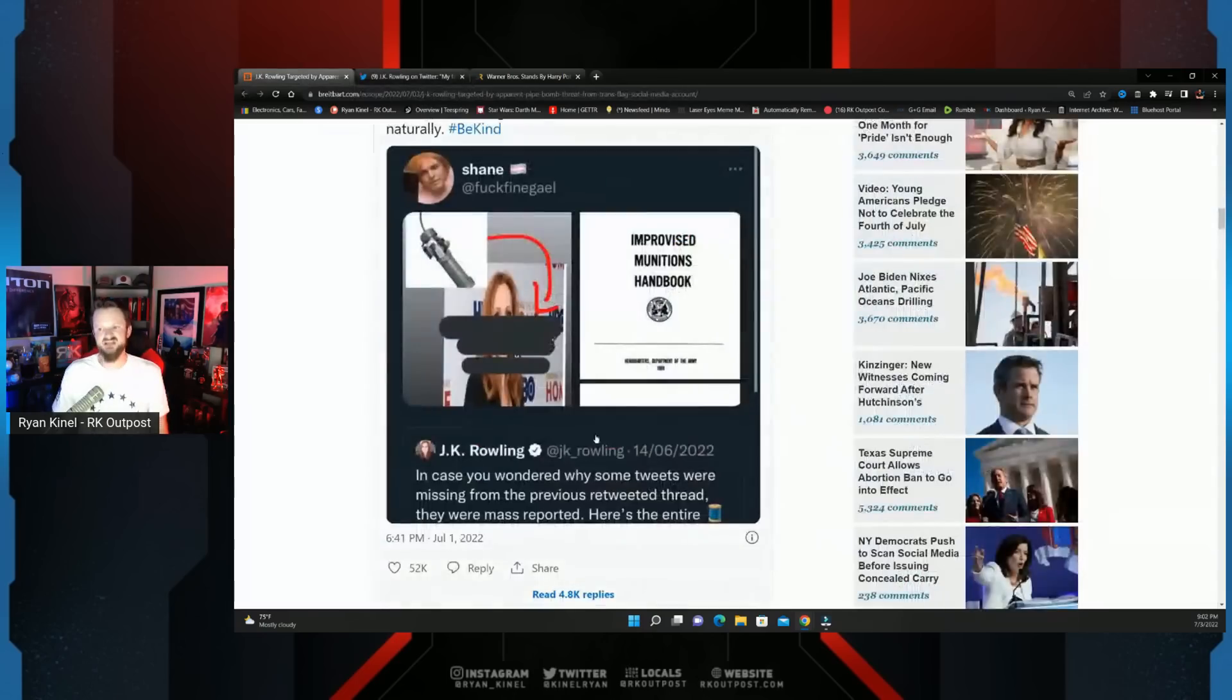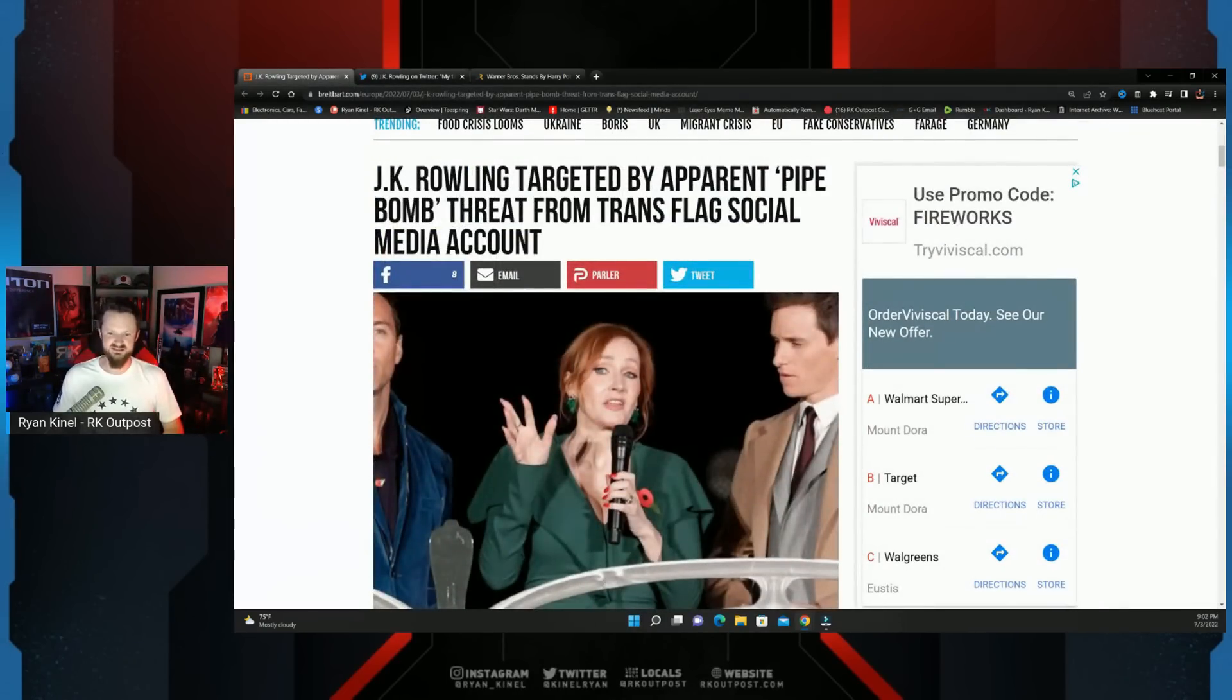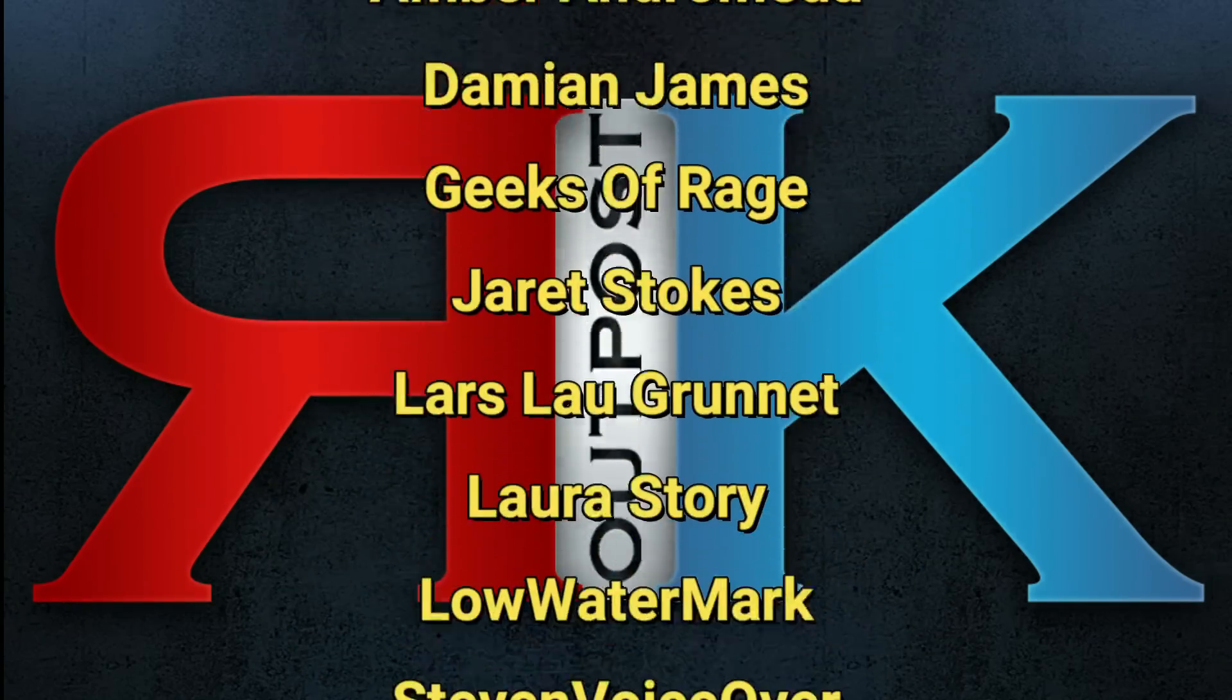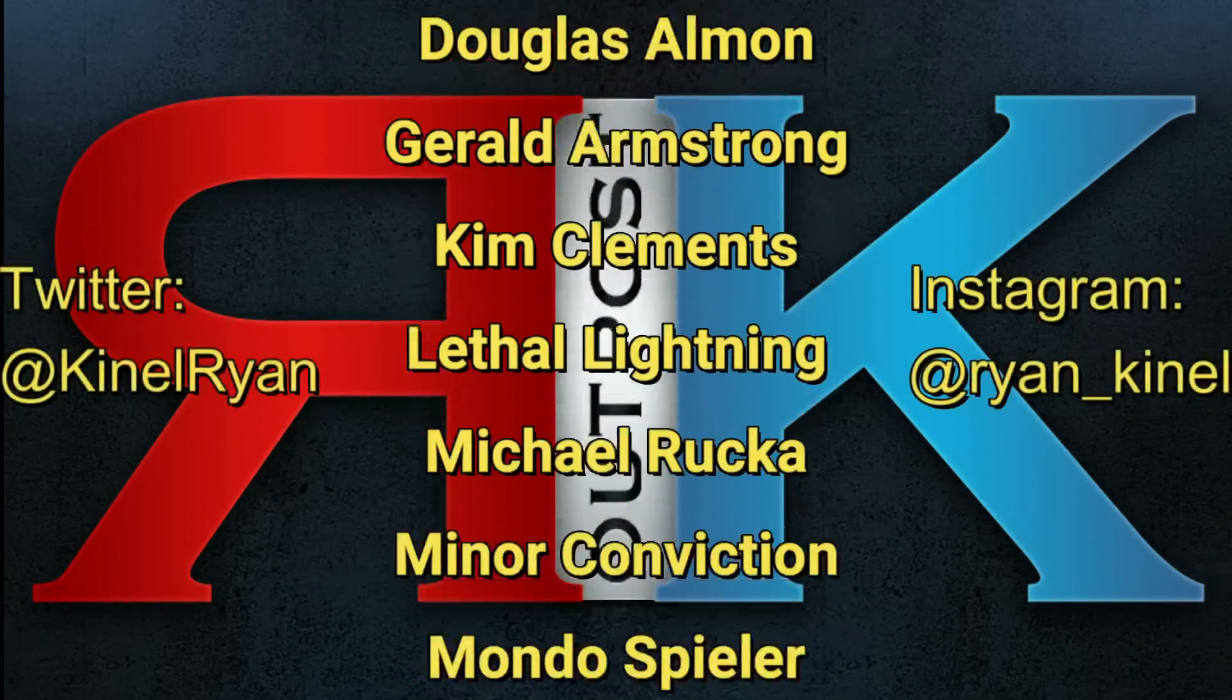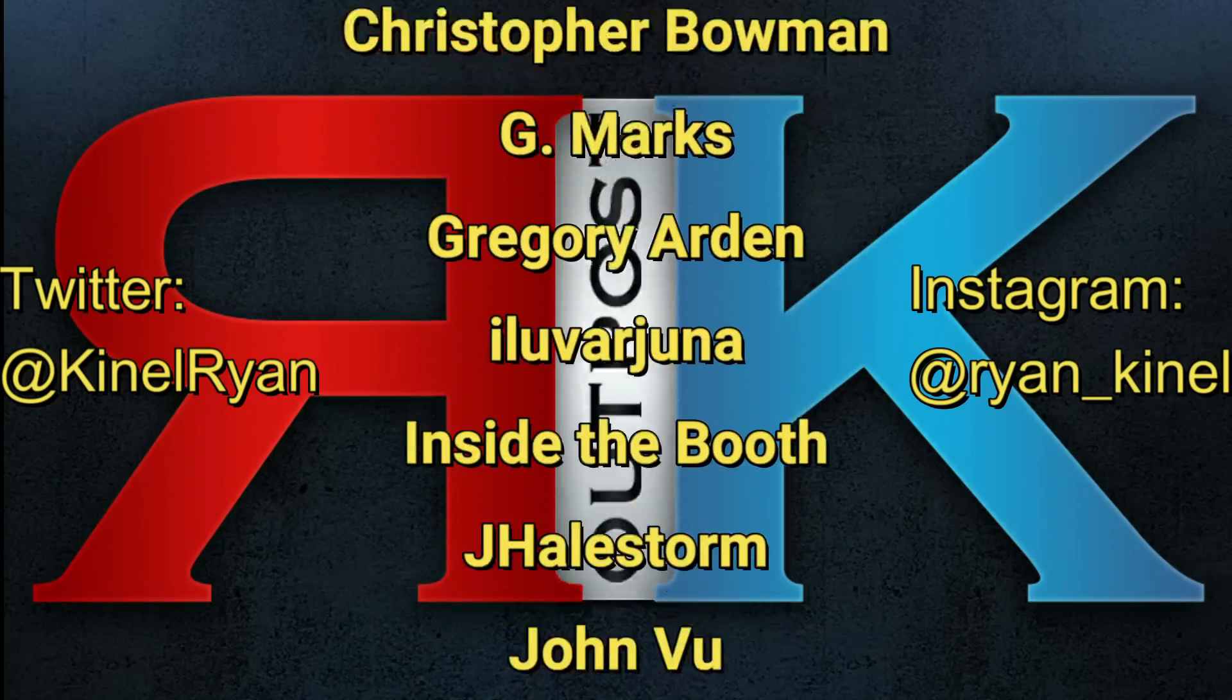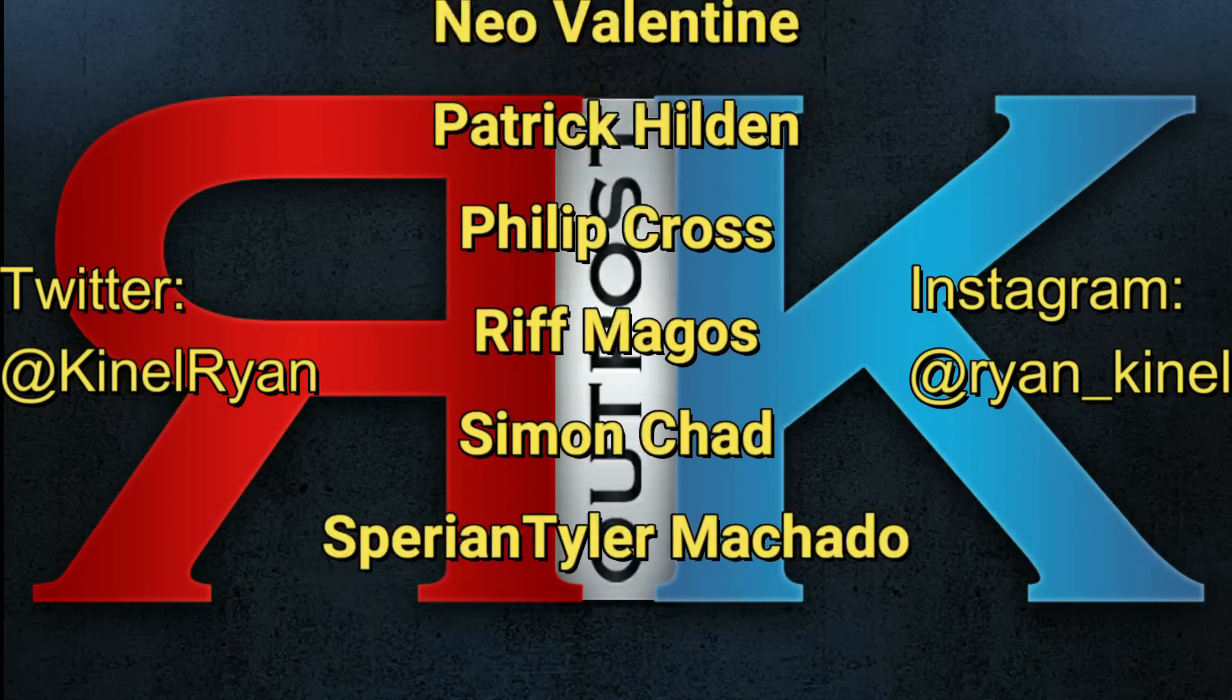Thanks for watching everyone and a huge shout out to my patrons. I appreciate you guys so much. Want to follow me on Twitter or Instagram, check out the description below. You'll find links to my PO box and my Patreon as well. I'll talk to you guys later.